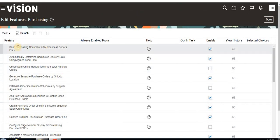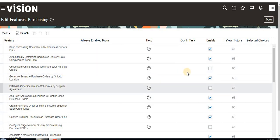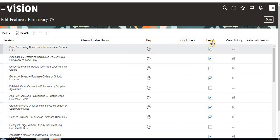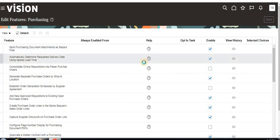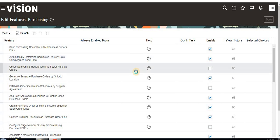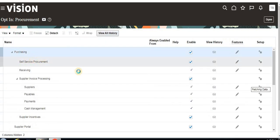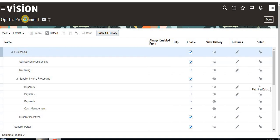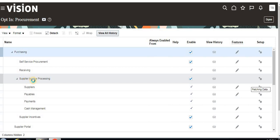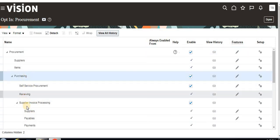Here we have many features available — these are called features. You can also view the history of feature changes. So the hierarchy is: first enable Offerings, then under Offerings we have Options, and under Options we have Features. Under Procurement, options like Purchasing and Supplier Invoice Processing are available.